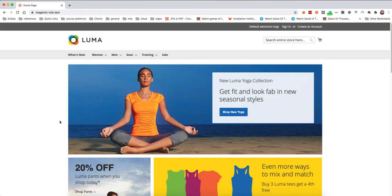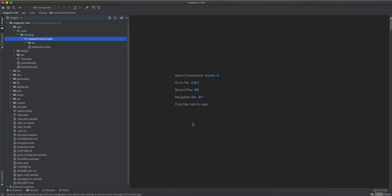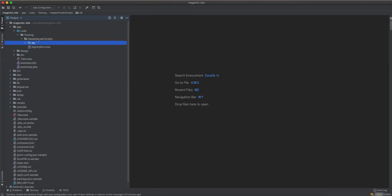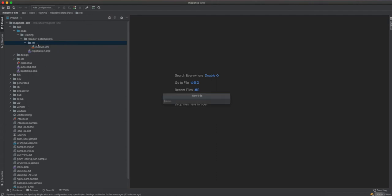Hello guys, in this video we will learn how to include JavaScript in the page header. In this video we will cover the head_additional, and in the next video we will cover the before_body_start and before_body_end. So let's get started.